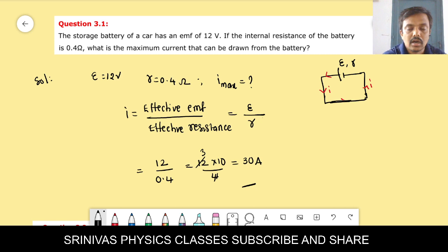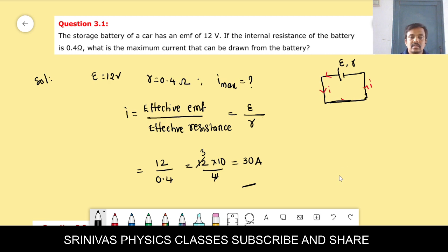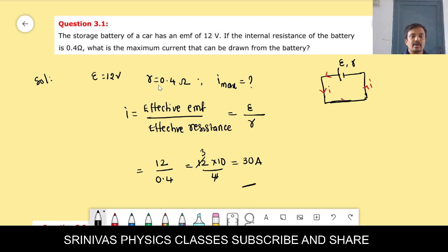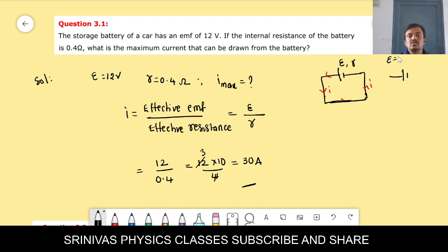Today I am going to explain the exercise problems in current electricity. The first problem, 3.1: the storage battery of a car has an EMF of 12 volts. If the internal resistance of the battery is 0.4 ohms, how much maximum current can be extracted from the battery? The battery has EMF 12 volts and internal resistance 0.4 ohm.